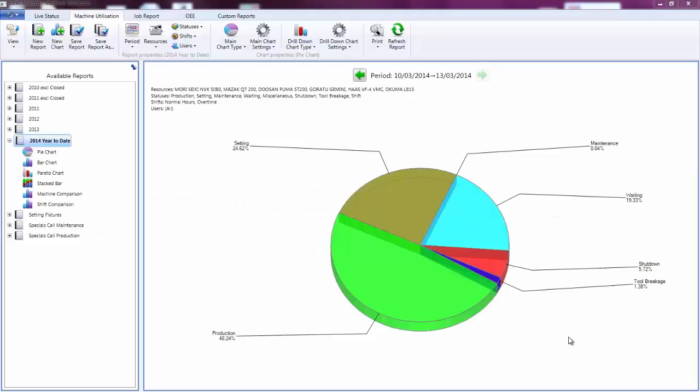The system enables me to look at the performance of my resources over time to try and identify any productivity losses in order that they can be reduced or eliminated. The system is highly configurable allowing different views of the data.